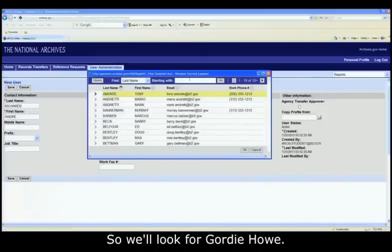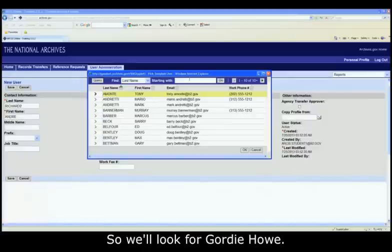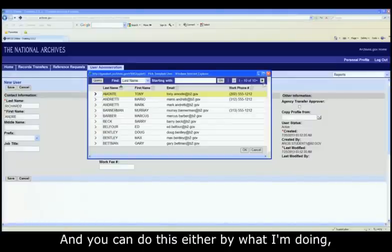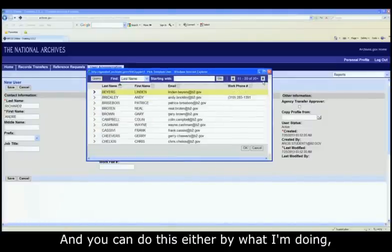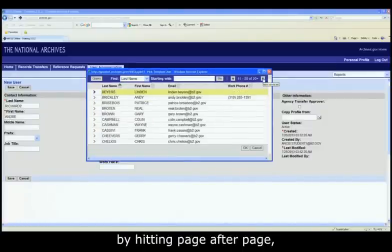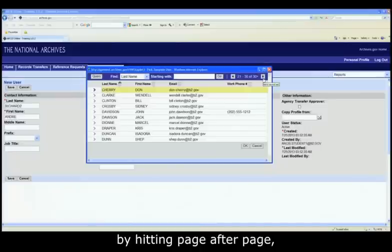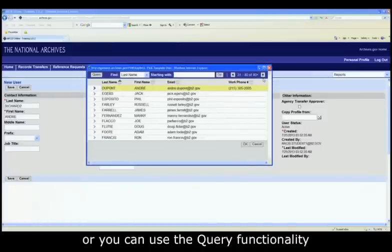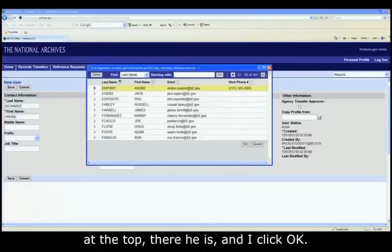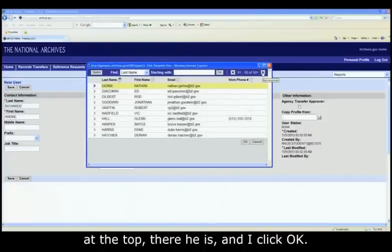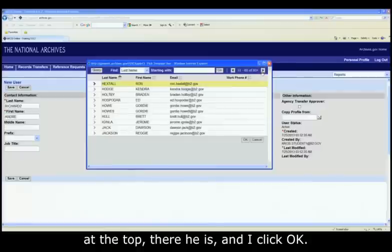So we'll look for Gordie Howe, and you can do this either by what I'm doing, by hitting page after page, or you can use the query functionality at the top. There he is. Now I click OK.